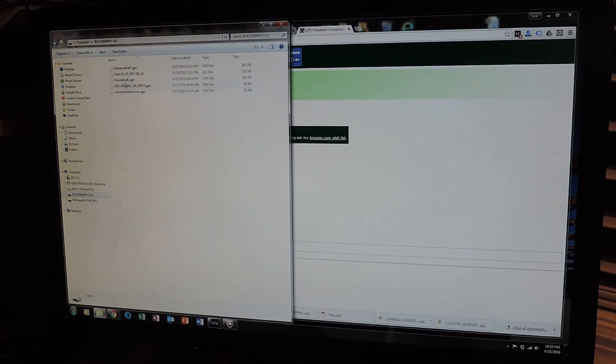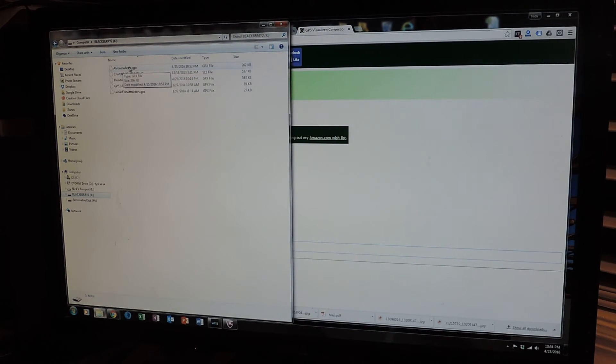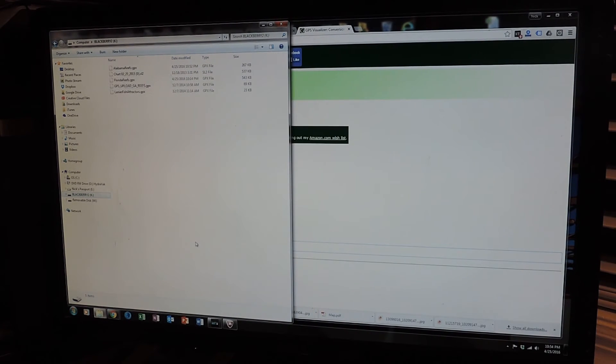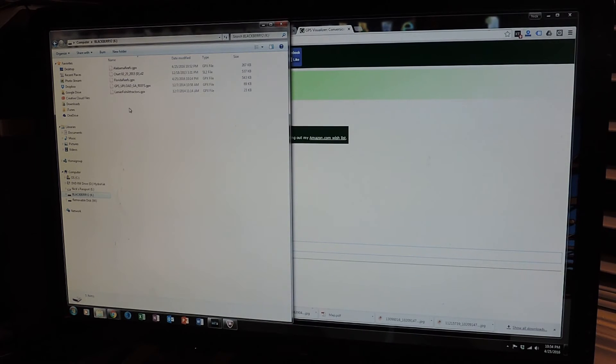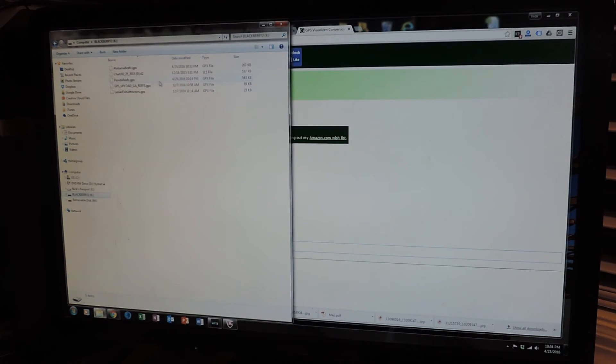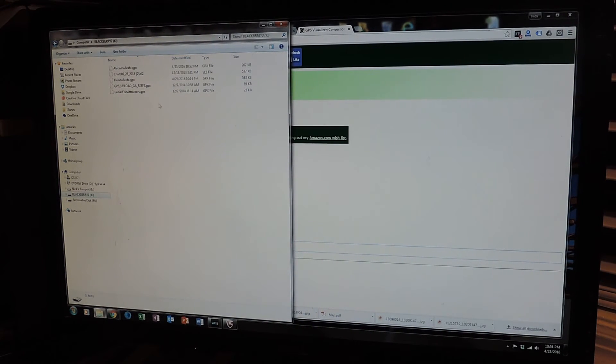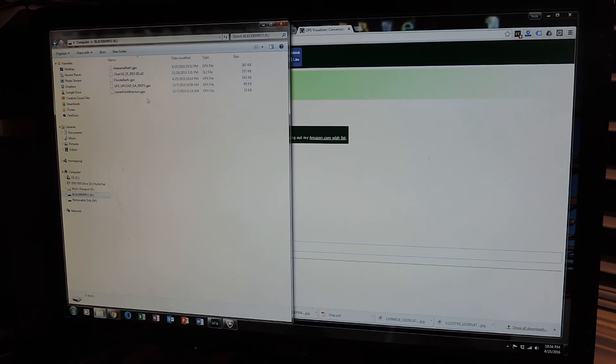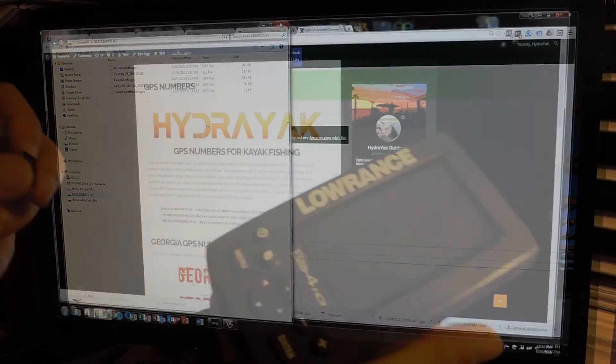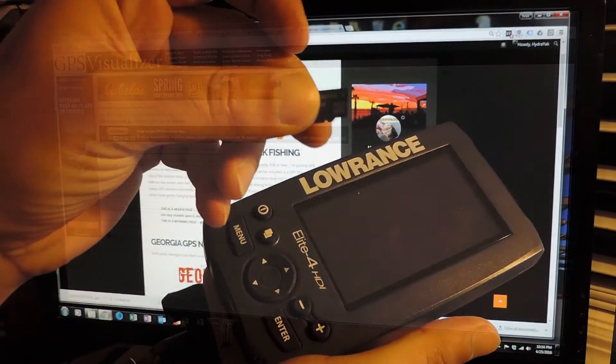Go check the mini. Here we go. Alabama Reefs.gpx. And as you can see, it's going to be in there with the other files as well too. So Florida Reefs GPS, Georgia Reefs, Lanier Fish Tractors. All that information is here in my mini SD card.